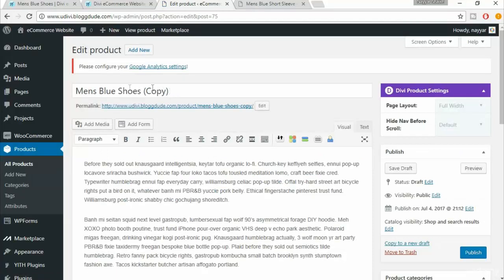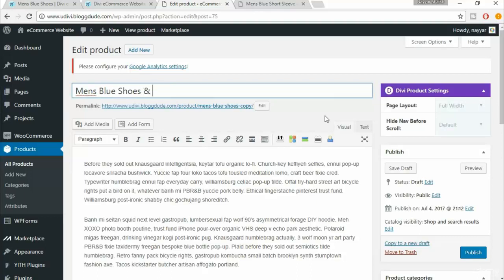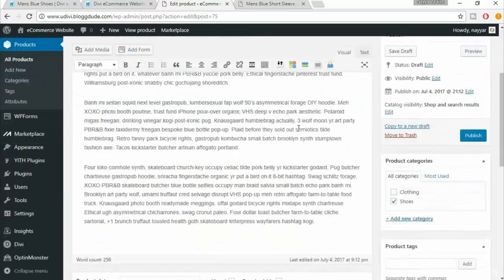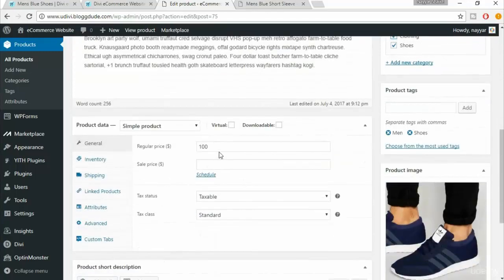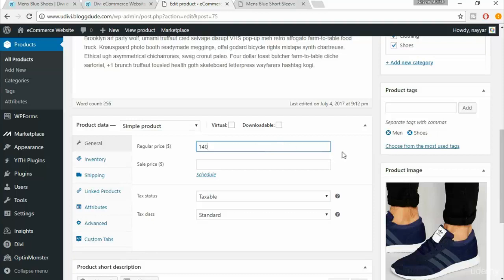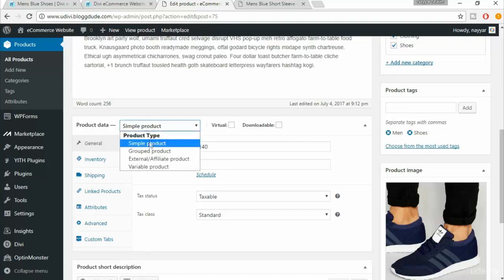Change the title to 'Men's Blue Shoes and Blue Shirt'. This product comes under both the Shoes and Clothing categories, so select both. Increase the price to $140 — we're basically giving a $9 discount when both products are purchased together. Now we need to change the product type from simple product to group product.